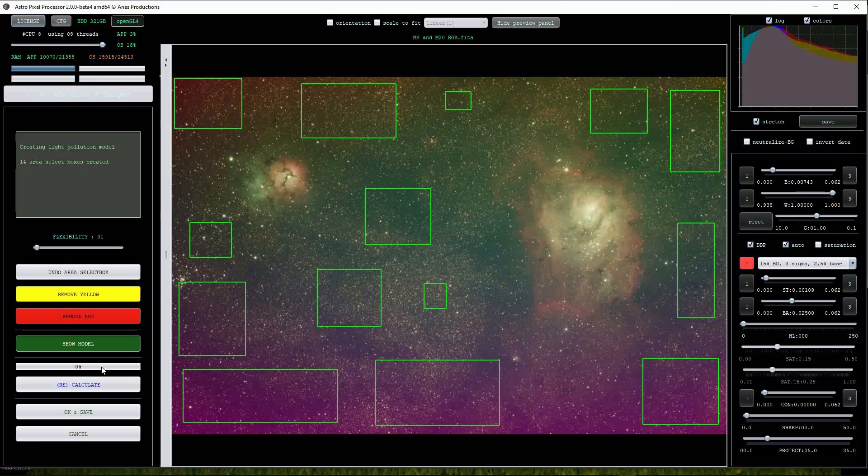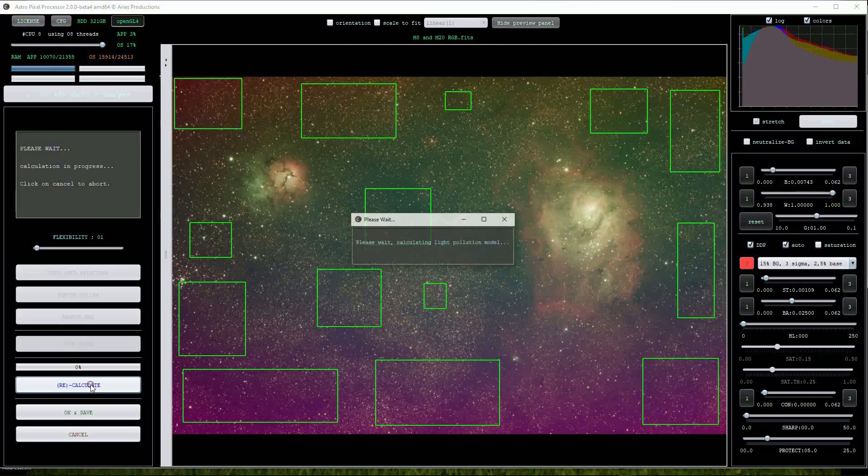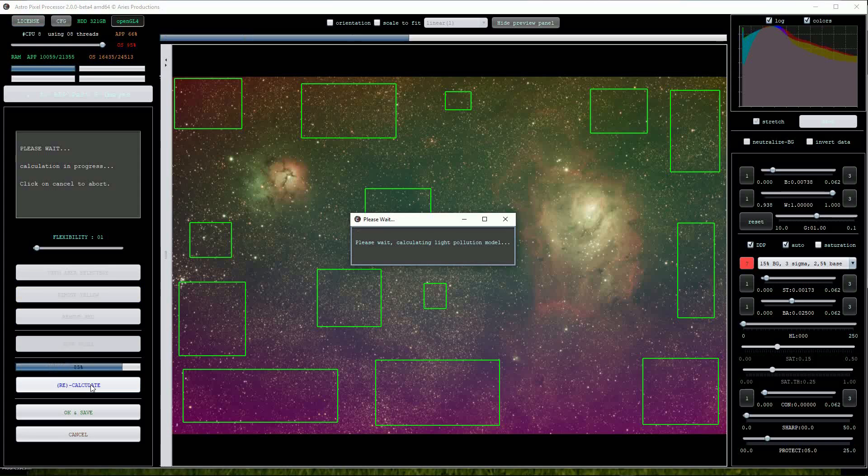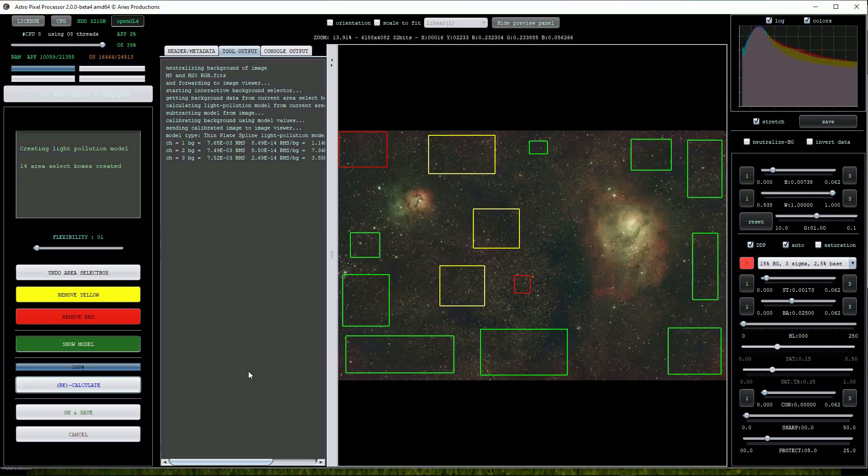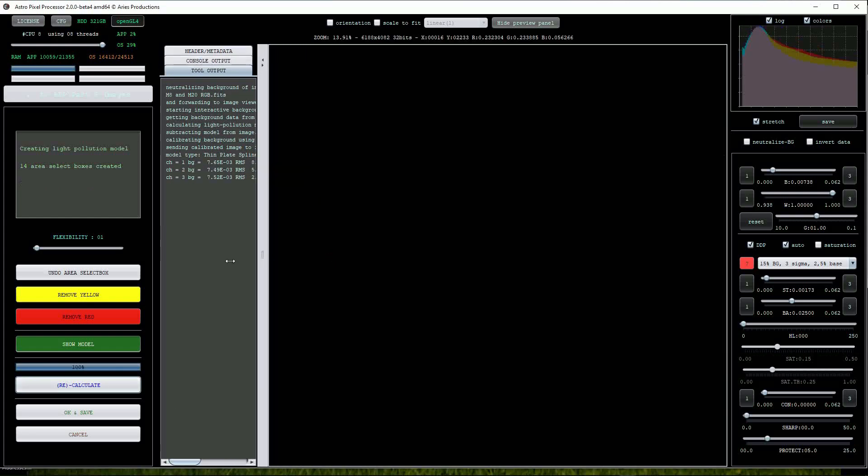Now we'll click on the calculate button. There will be a pause while APP calculates the light pollution model. The corrected image will appear on the screen and you can see that it's done a great job of removing the gradients.